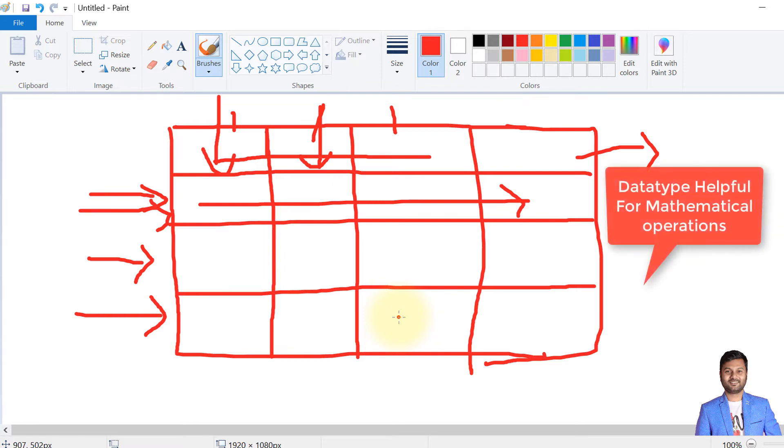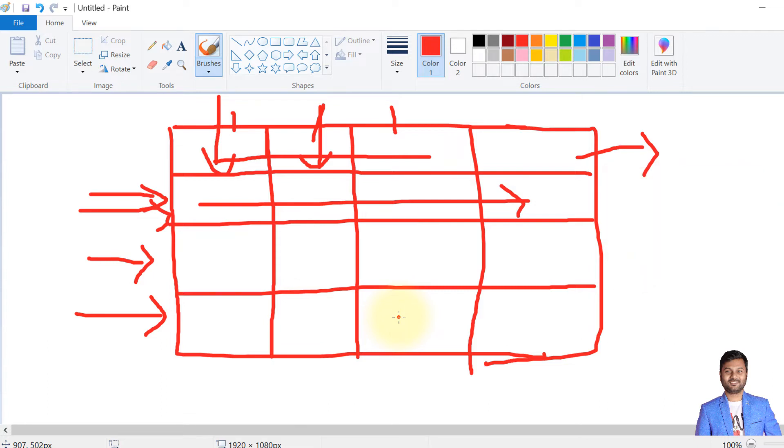For example, say we need to do calculations on the salaries of employees or total number of sales of a product. We know what kind of data our column has—it must have number data types obviously. So we'll define the column data type as such. We'll see these things with examples now.